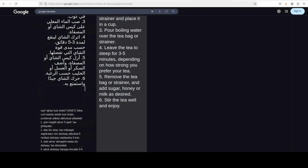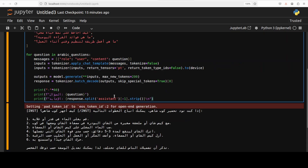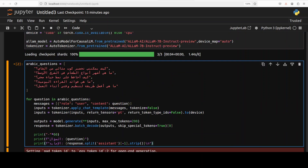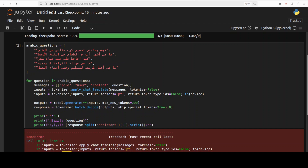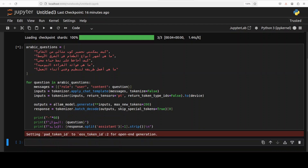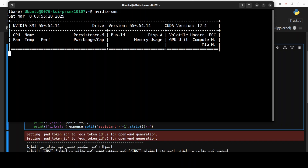Now let me run a lot of questions in one go. I'm pasting a list of questions covering different scenarios: the tea question again, what are the most famous types of food in the Middle East, how can I maintain a healthy lifestyle, what is the best time to visit Sharm el-Sheikh in Egypt, and what is the importance of reading. I'll run this — oh, I hadn't defined the model variable, my apologies. Let me add it in and fix the typo, and now it is running.